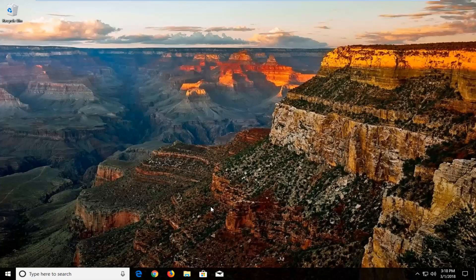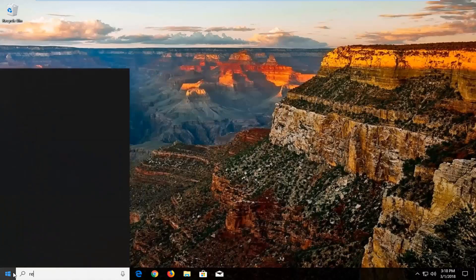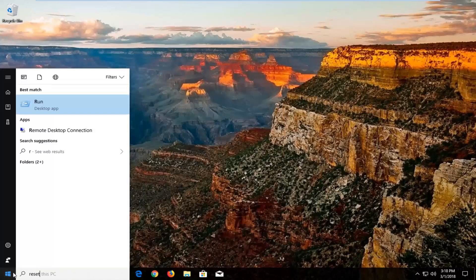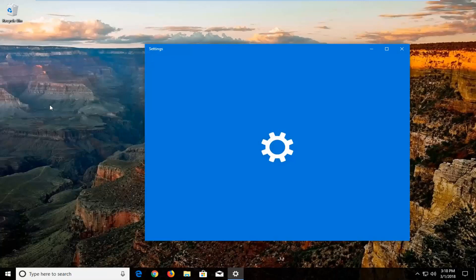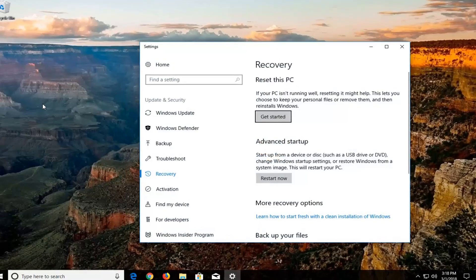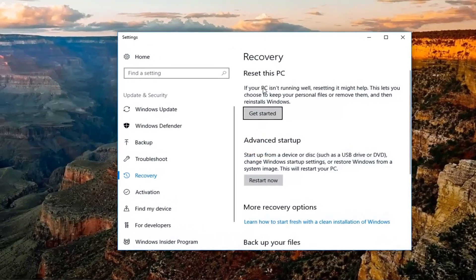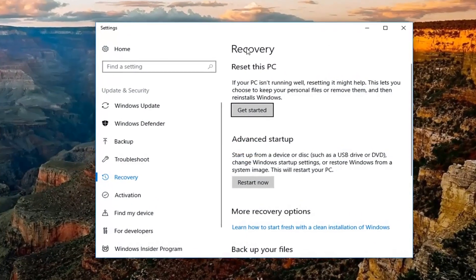So we're going to start by opening up the start menu. And you want to type in reset. The best match should say reset this PC. You want to left click on that and open up this new settings window.